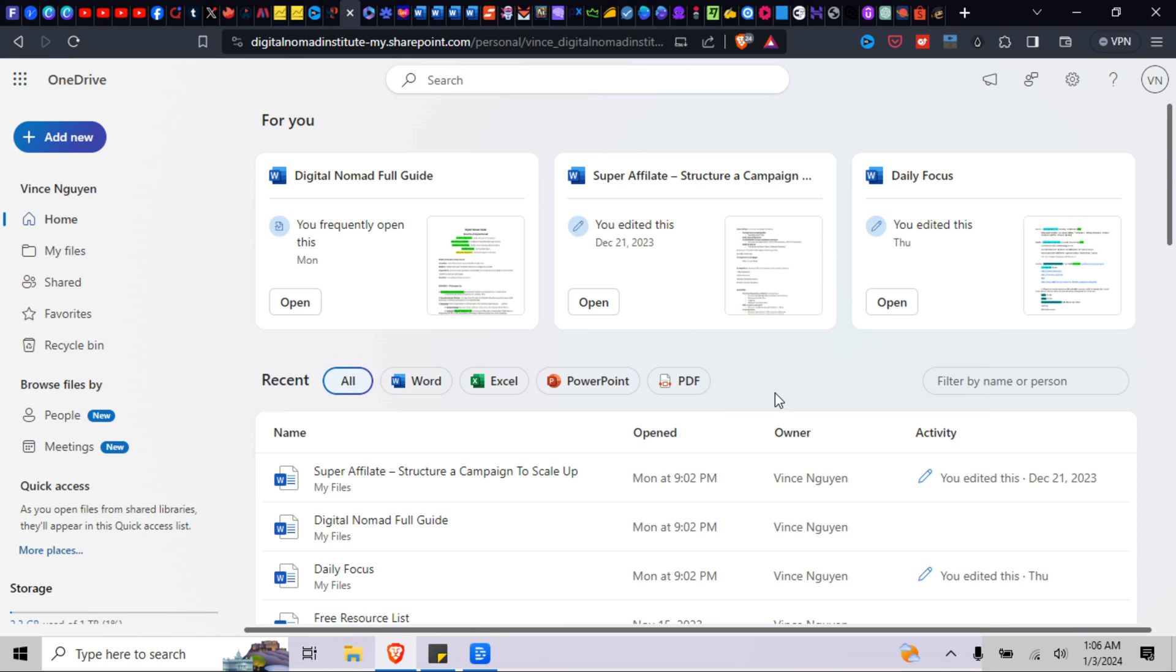So I hope this answers your question. I know it's a bit finicky to use Microsoft 365, but if I ran into this problem, I figured other people would as well. I made this guide to help everyone out.